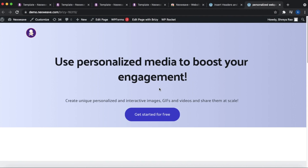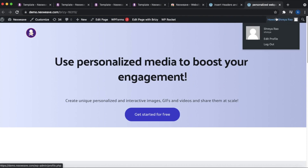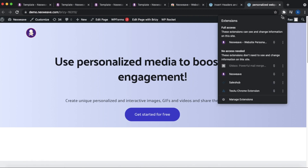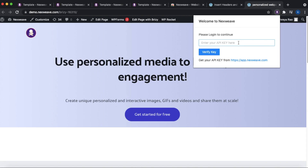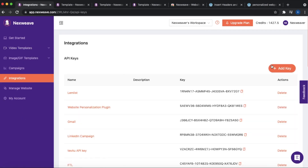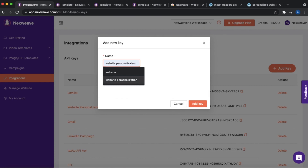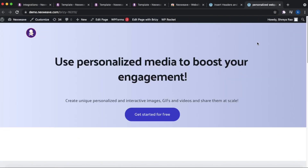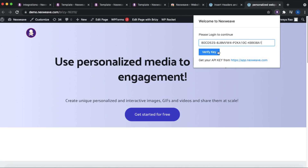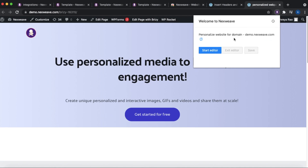We're officially done with the initial setup. Proceed to the published version of your web pages or landing pages and start to personalize. Once you're on the web page, click on the extension icon within your Google Chrome toolbar, then click on the NextWeave website personalization plugin to invoke it. If this is your first time, you'll be prompted to enter an API key. To get this key, go back to your NextWeave account, navigate to the Integration section, click Add Key, set a name, and add the key. Copy the generated key and paste it back in the extension.